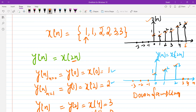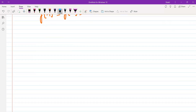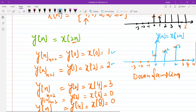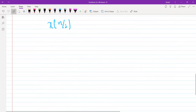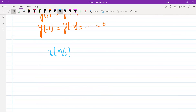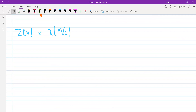Now let's study what x[n/2] is. This is some kind of a down-sampling operation — you have fewer samples than the original sequence. Now let's see what x[n/2] gives us. For simplification, let's call this sequence z[n].